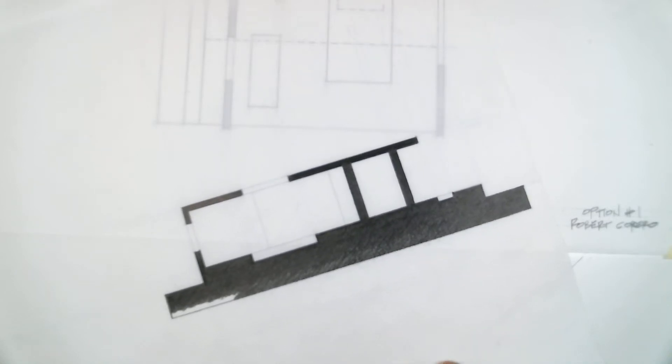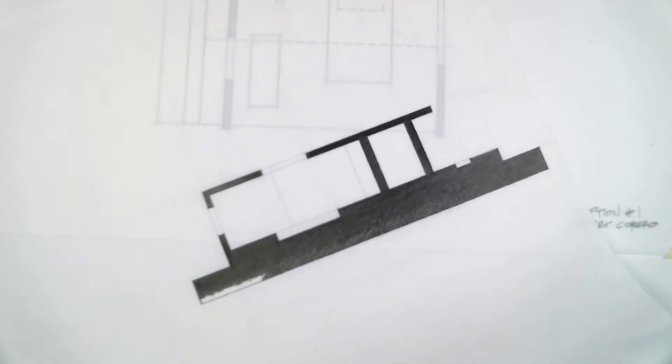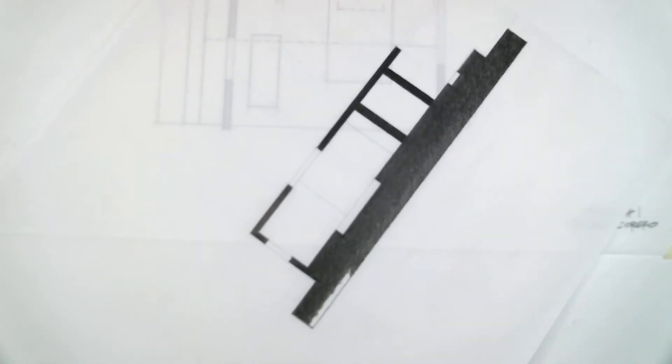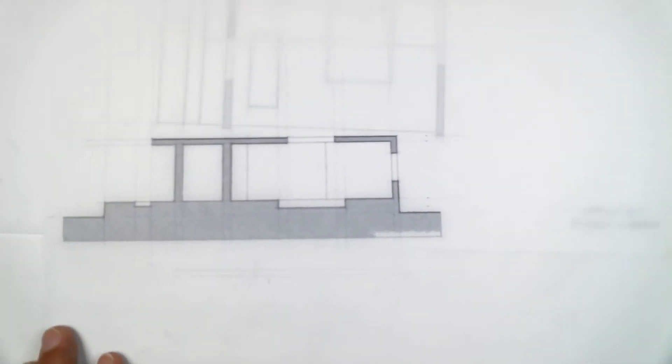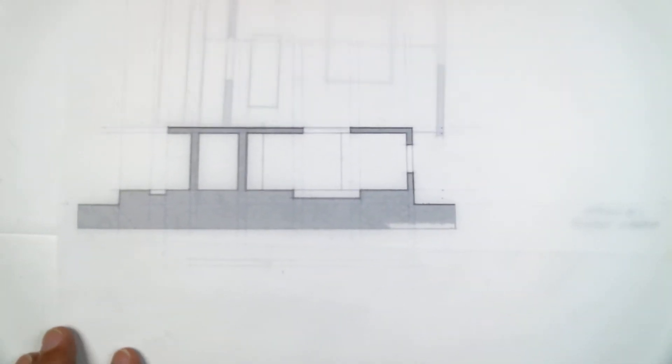All right, so I'm almost done here rendering this. I want to show you a trick. This is the front side, really nice sort of background there, cutting a section.